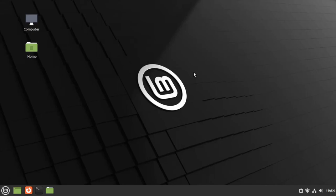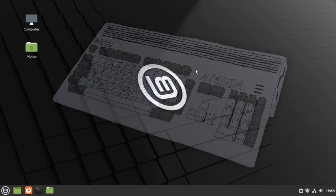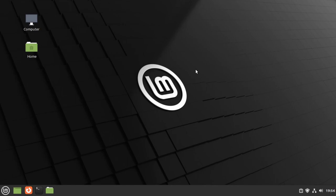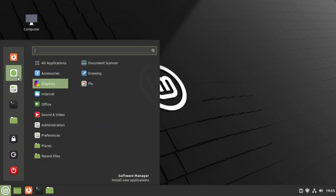Today we're going to be looking at Amiga emulation on a Linux machine. The distribution I've selected today is Linux Mint, which is based on Ubuntu. FS-UAE, the program we're going to be looking at, is available on pretty much all of the distros available in the Linux world.